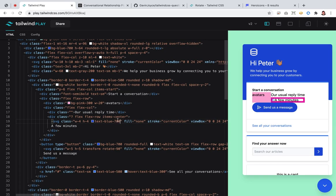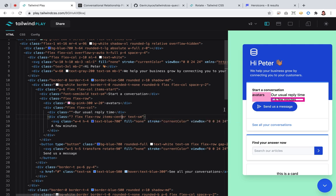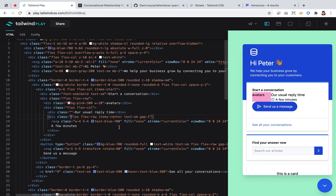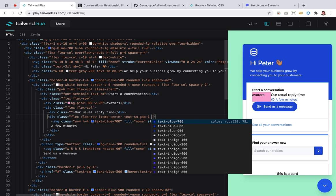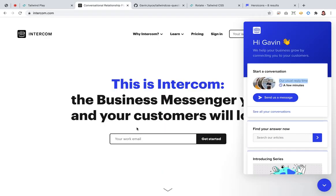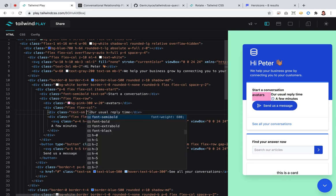It's blue-700. This is text-small — again we're doing this. We need a little bit of gap between here — gap-1. 'A few minutes' is bold — font-bold, semi-bold. 'Our usual reply time' is gray and text-small. I'm just going with text-small everywhere now. I think it makes sense to bring it up to at least the card level. Maybe I'll try to do that afterwards.